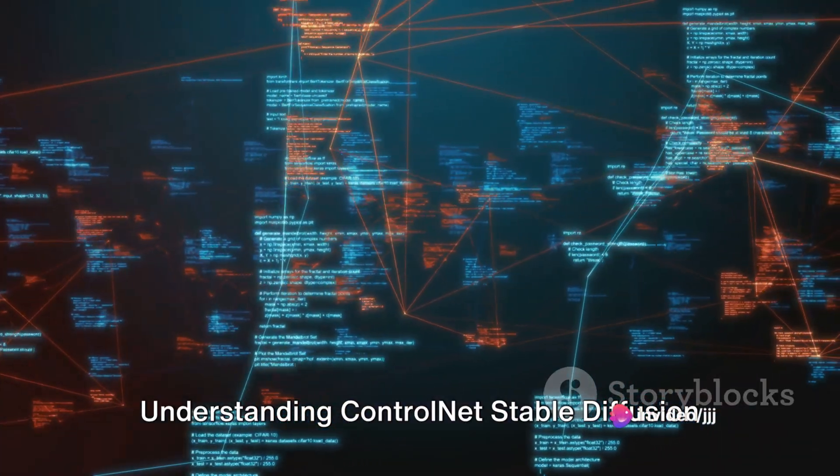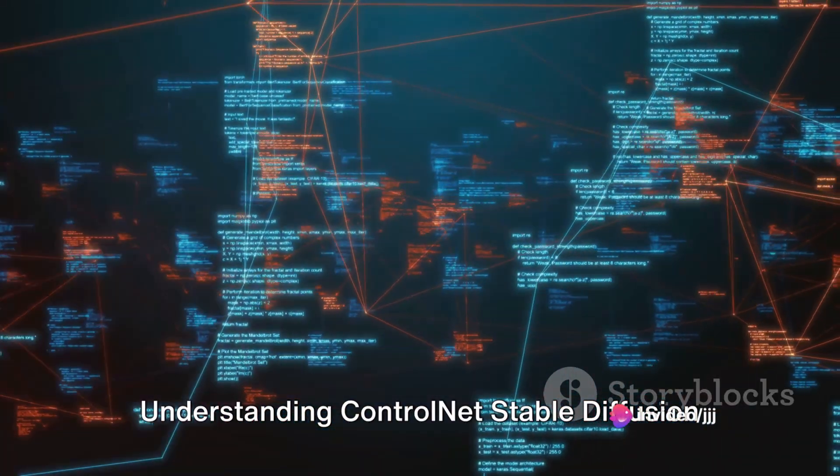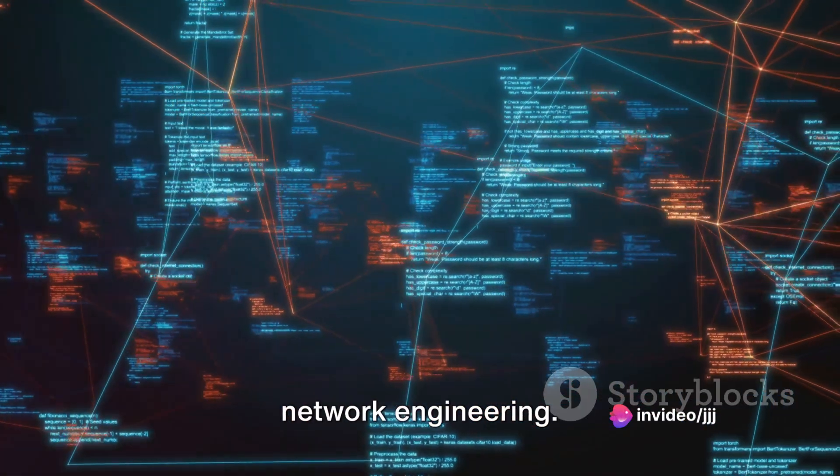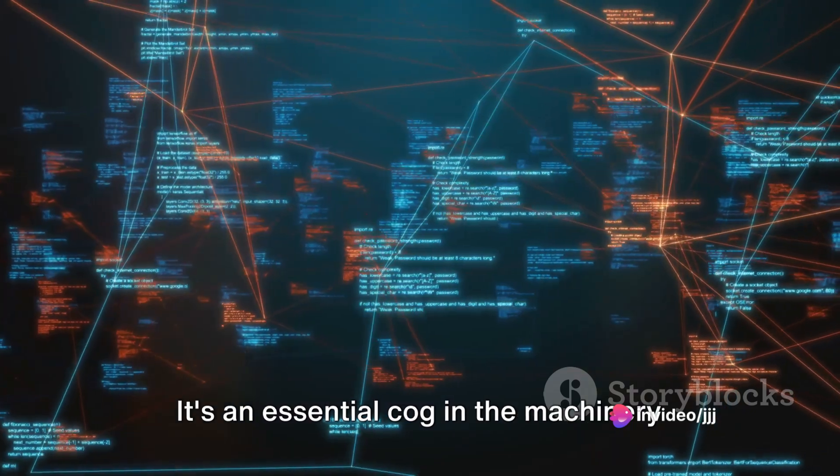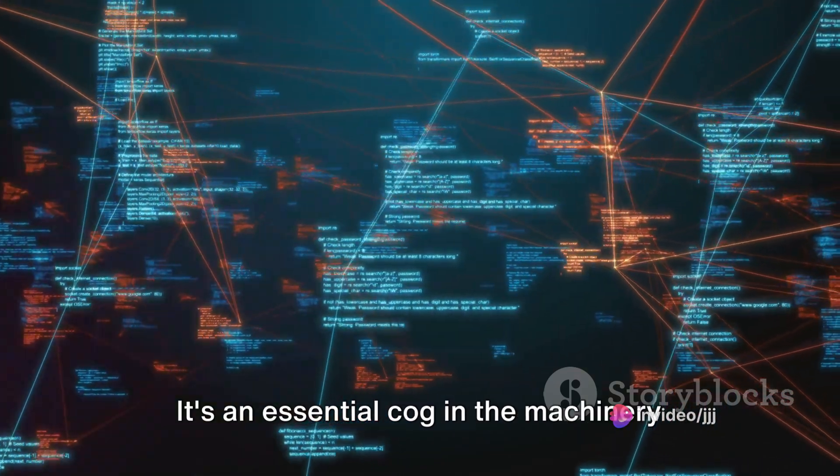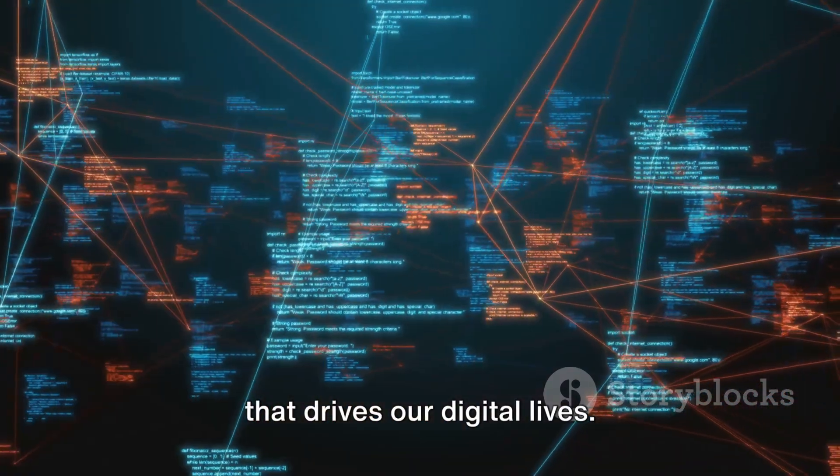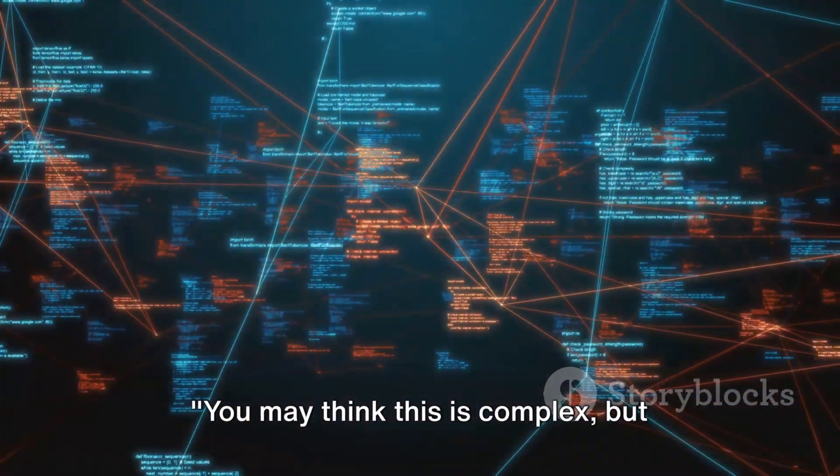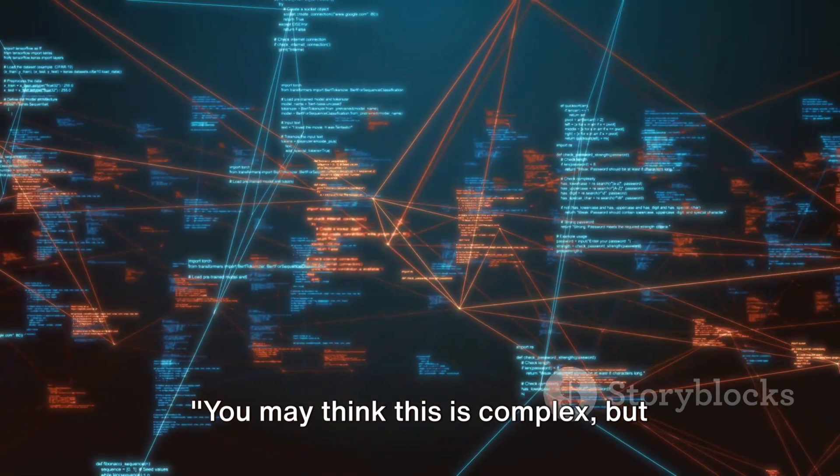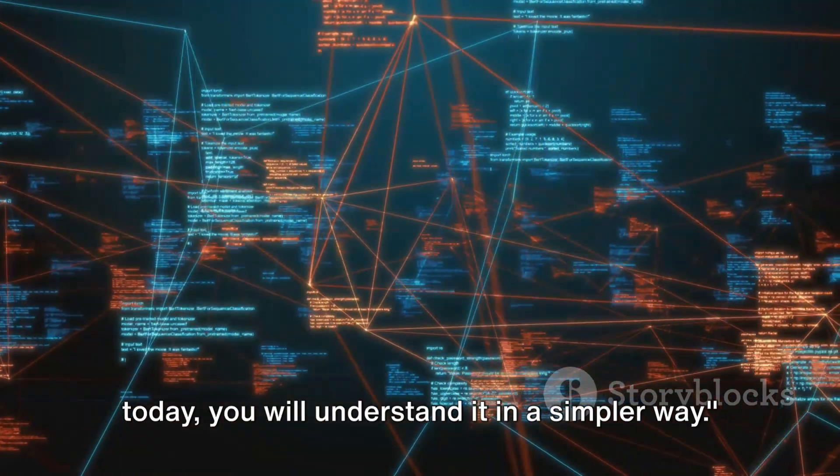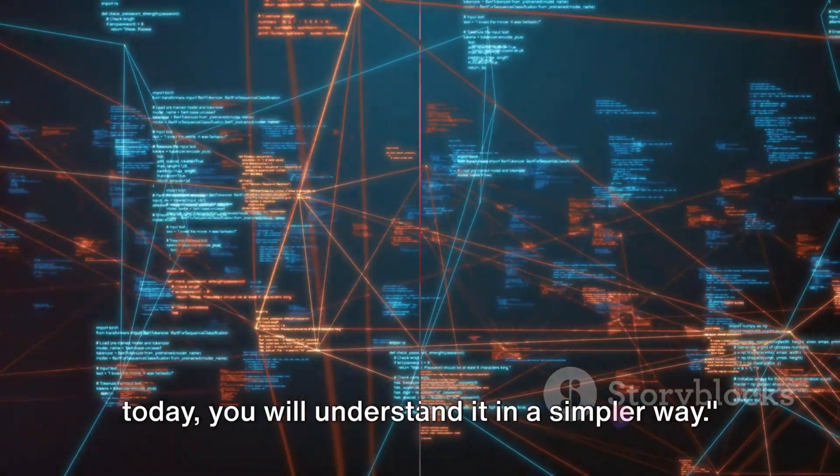Understanding ControlNet Stable Diffusion is like unlocking a secret puzzle in network engineering. It's an essential cog in the machinery that drives our digital lives. You may think this is complex, but today, you will understand it in a simpler way.